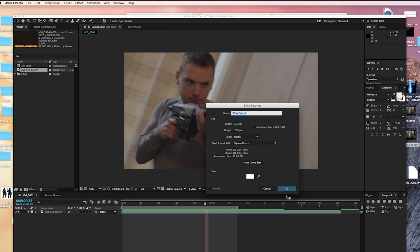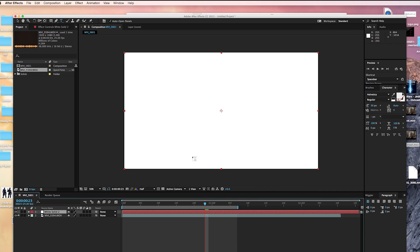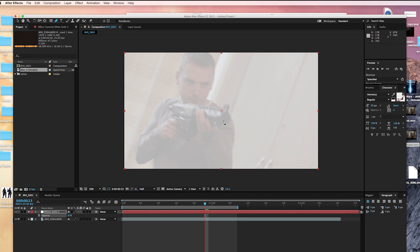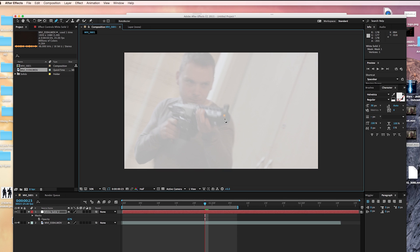Go to Layer > New Solid, and select it to be white, as this is going to be the colour of the core of our beam. Turn the opacity down so we can see what we're doing, then grab the pen tool and mask a shape at the end of the muzzle where we want the blaster to start firing.